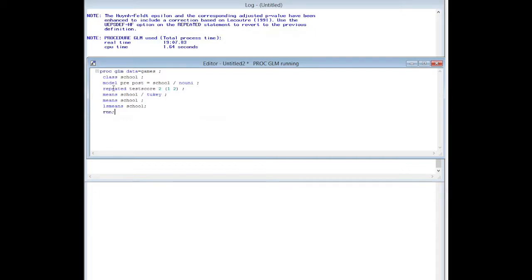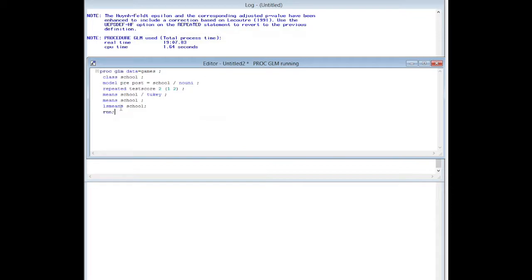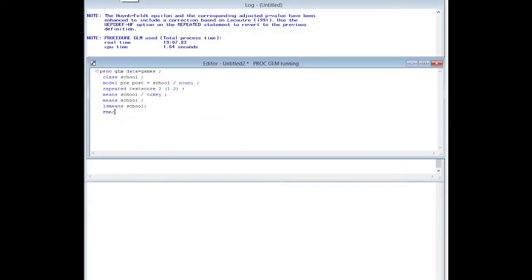Repeated test score. I'm not very creative so I use test score again. Test score was repeated two times. The levels are one and two. I have two mean statements here and LS mean statements just for educational purposes, just to show you what they do. Means school slash Tukey, means school, and LS means school. Let's run this and see what we get.